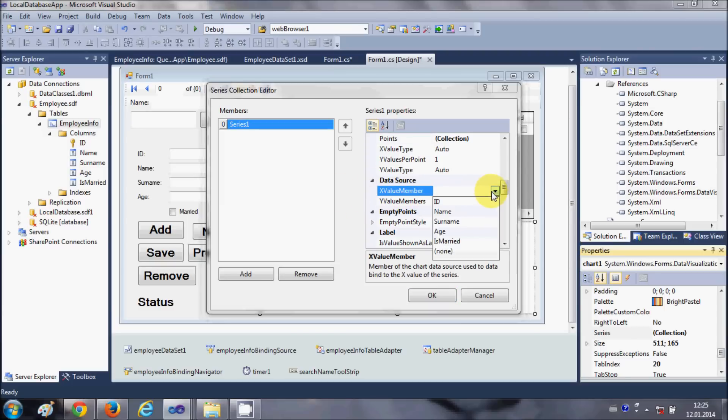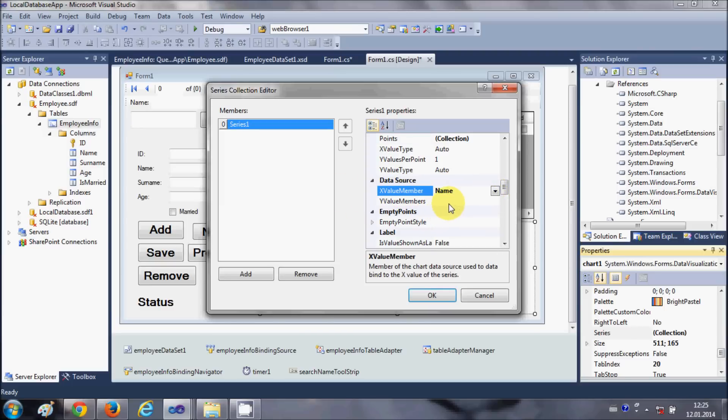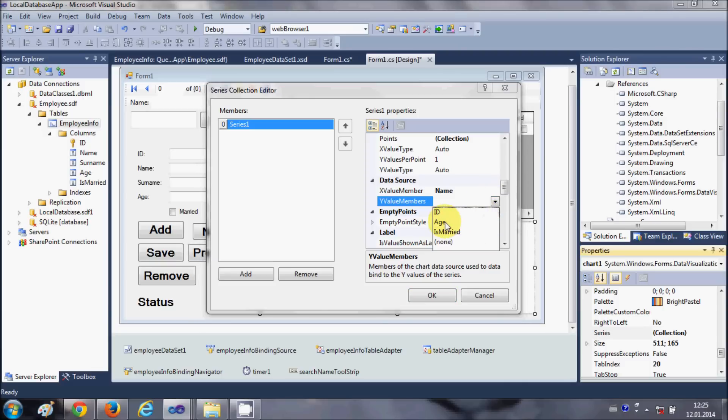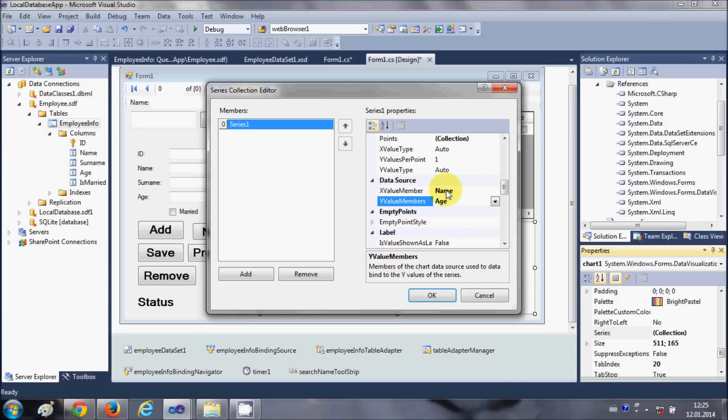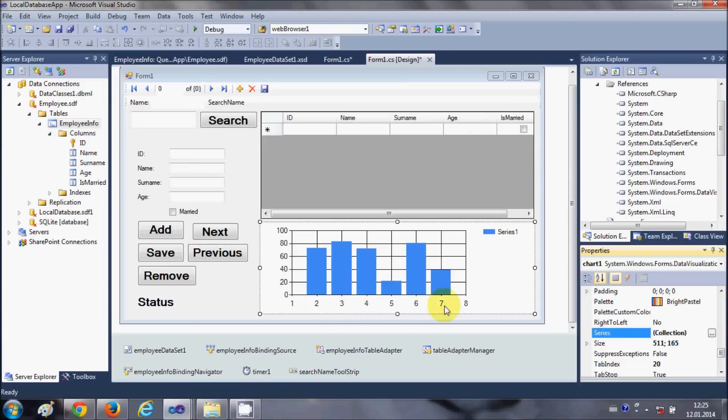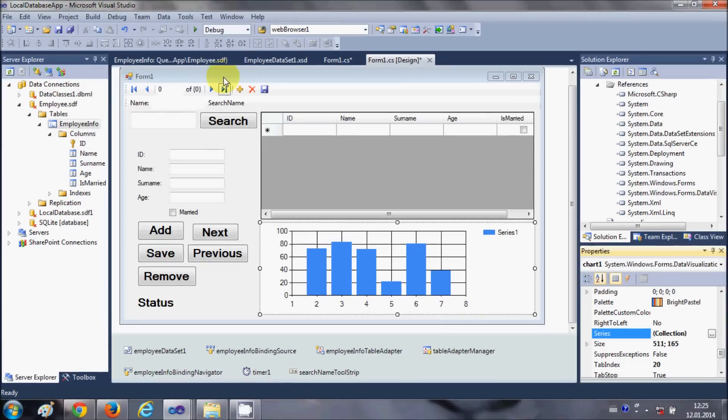For example, on the x-axis I want the name and on the y-axis I want the age. On the x-axis I want to show name and on the y-axis I want to show age. I will click OK and when I run the program.